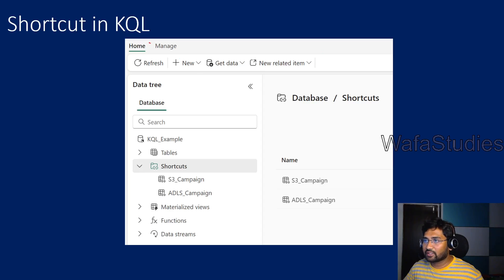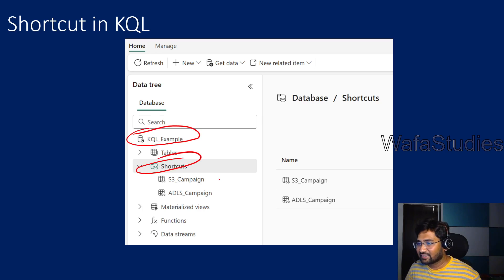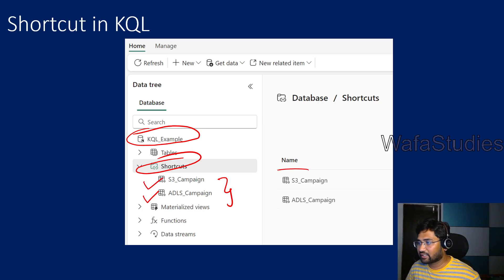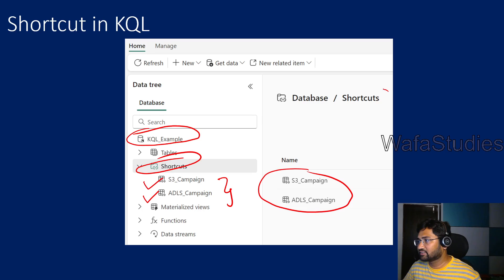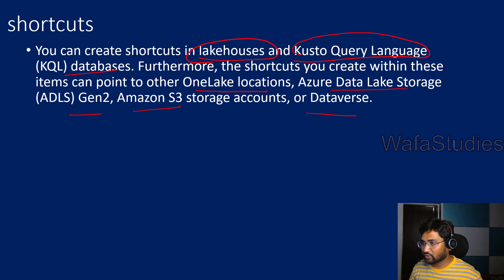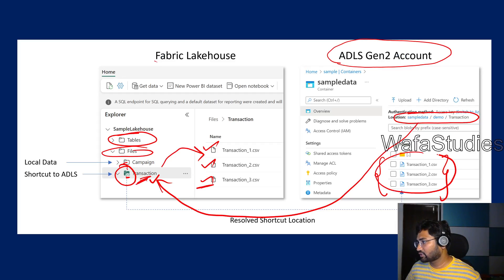When you create a shortcut in the KQL database, this is how it appears: inside the database there will be a default folder called shortcuts. Inside that folder you can create shortcuts. You can see S3 campaign and ADLS campaign — two shortcuts are created here. When you have a shortcut, it will refer to the data which is there in the storage account.